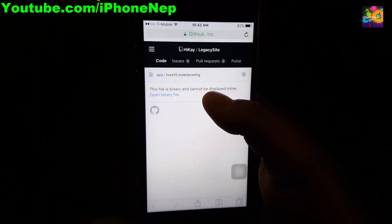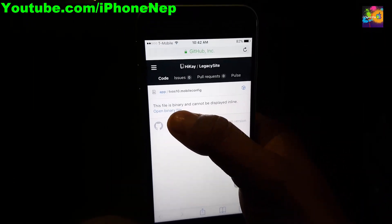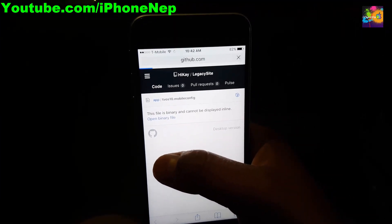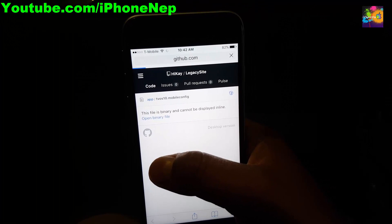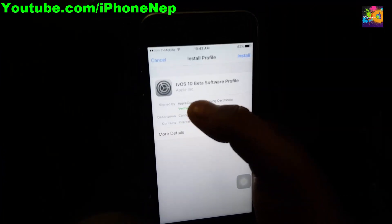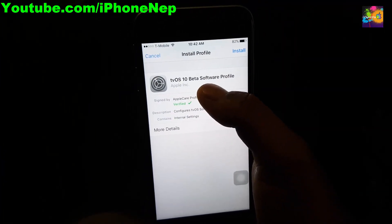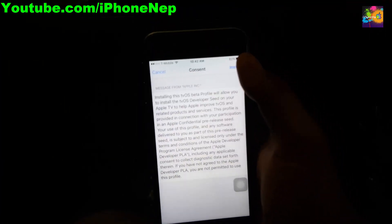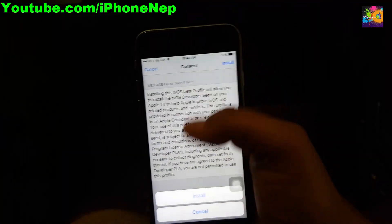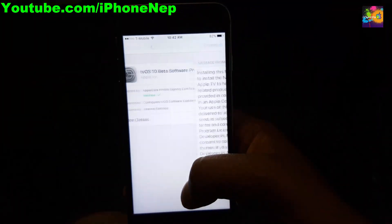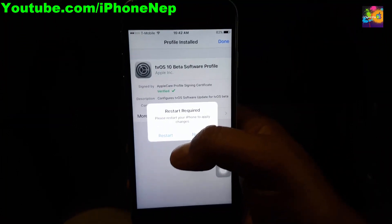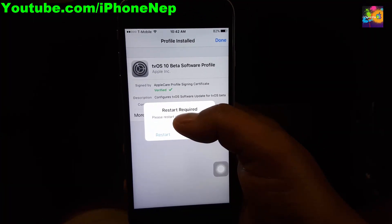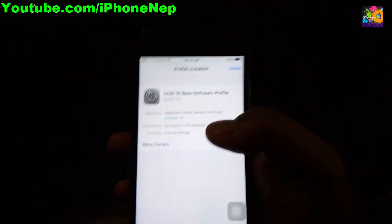You will see a website and you have to click 'Open binary file.' Once you open it, it will take you to the profile. It says 'tvOS 10 beta software.' Click Install, then click Install one more time. If you have a passcode, enter it. Once you install, you're gonna see 'Restart required,' so go ahead and restart.